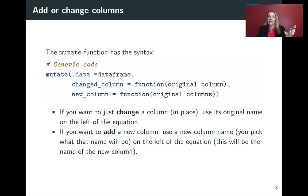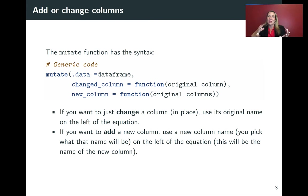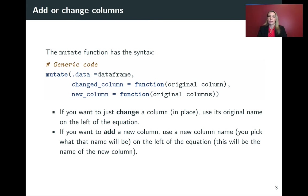That will be an existing column name if we want to change a column in place or the name of a new column if we want to create something new. And then on the right-hand side of the equal sign, we will express how that can be created through a function from the original columns.